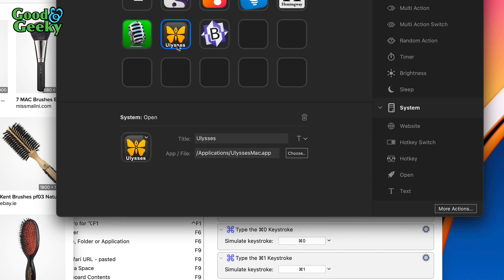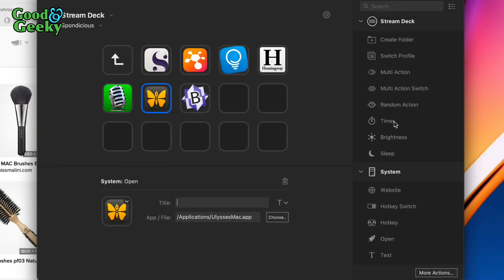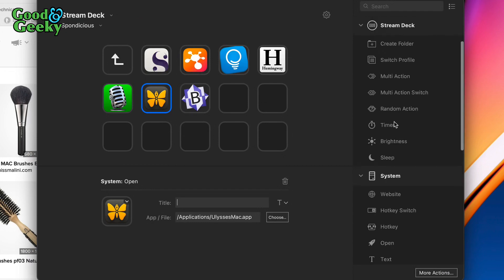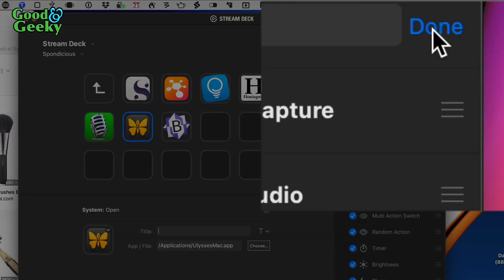For Ulysses, for instance, I don't need a title because I know what the icon looks like — I can just delete the title and it's ready to go. When you first get started, the button to press is the top one in the corner.